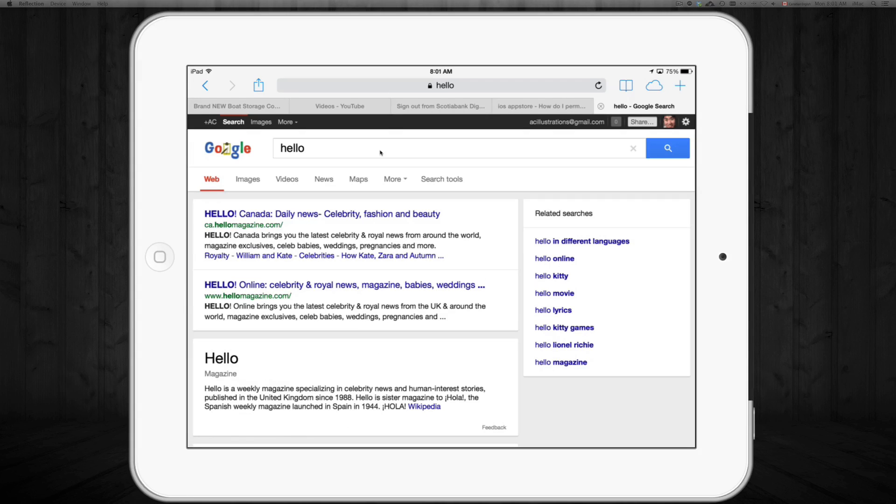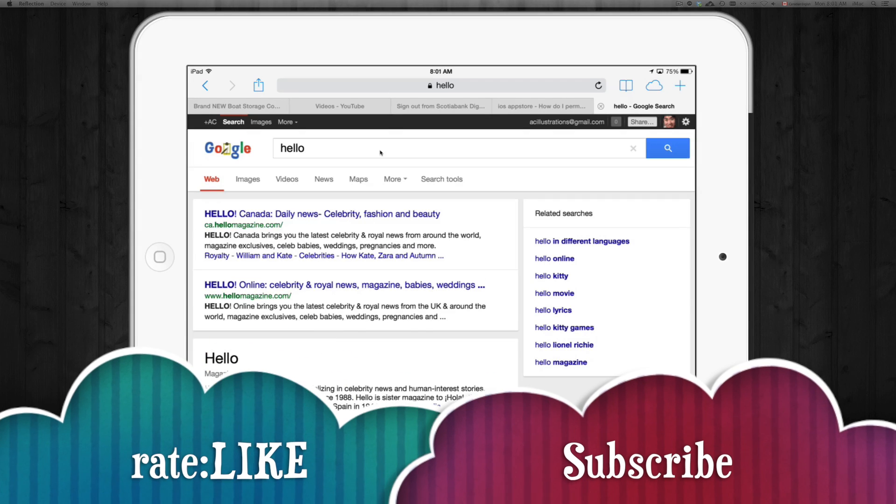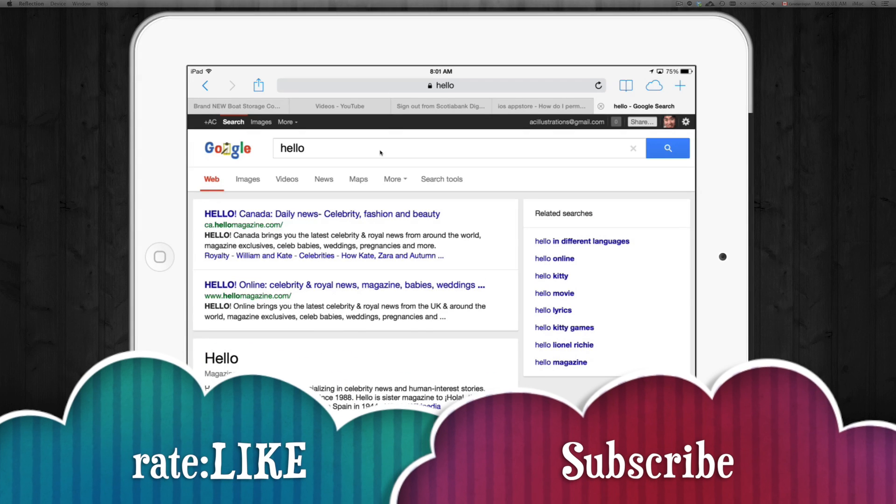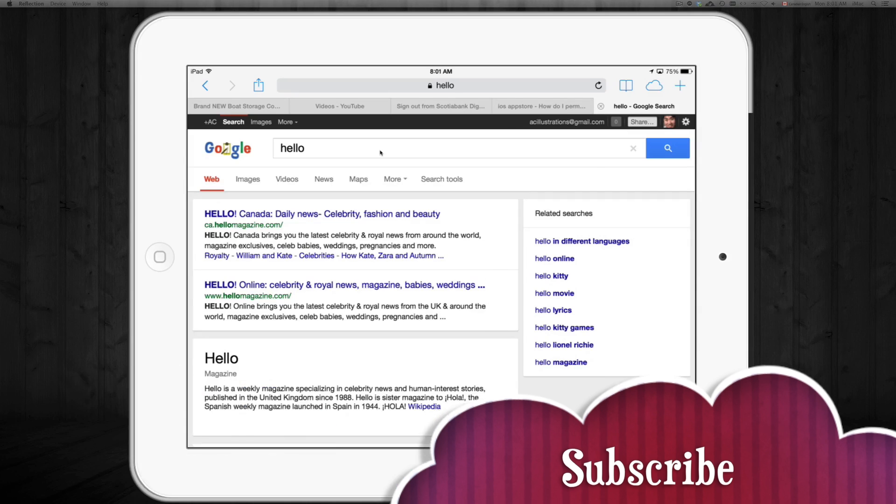So that's how you set your automatic search engine. If you guys have any questions, comments, or errors, please write them here below in the comments area. And don't forget to subscribe and rate. Thank you.